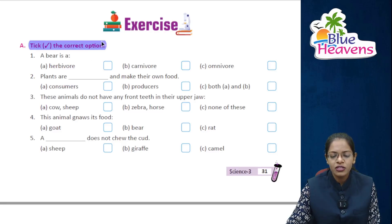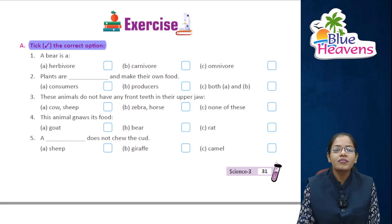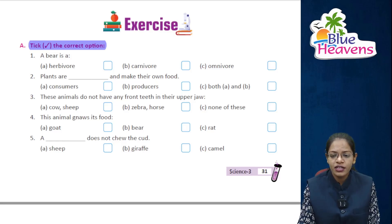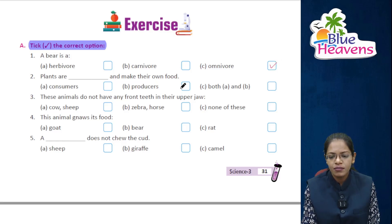Let's do exercise A — tick the correct option. Bear is an omnivore — C is the right answer. Plants are producers and make their own food — B is the right answer.